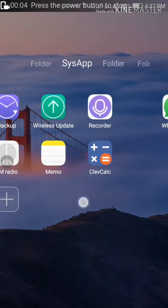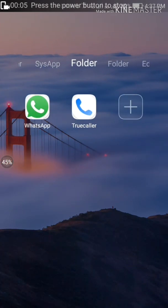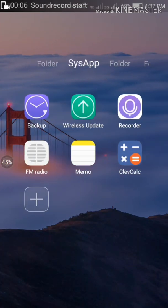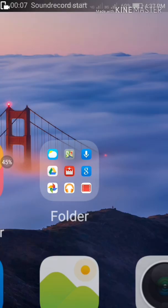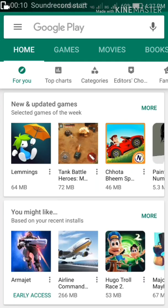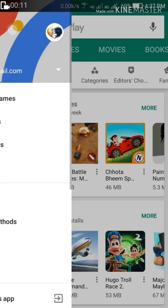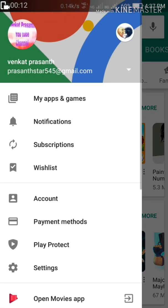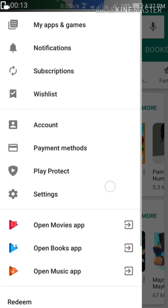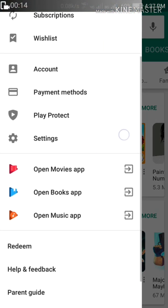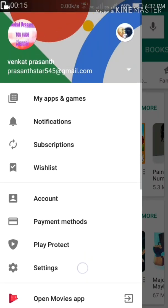Friends, welcome to my new YouTube channel. Today, we will download the games and paid apps for the Play Store.